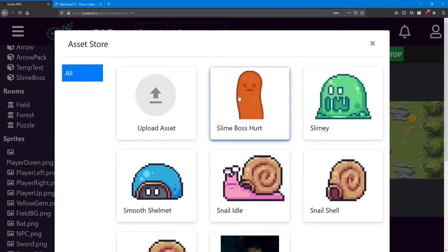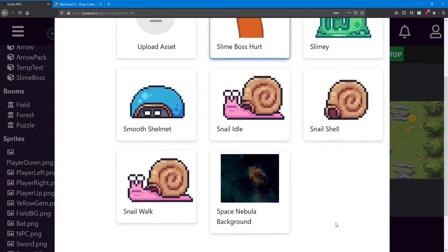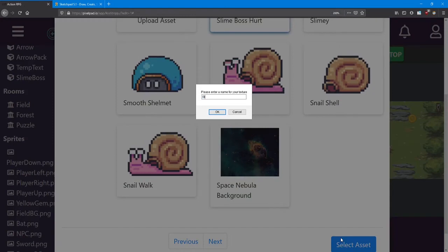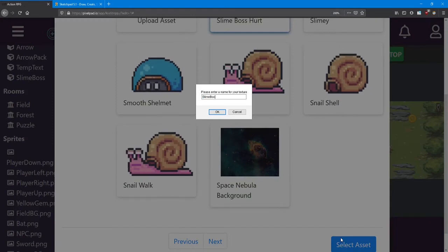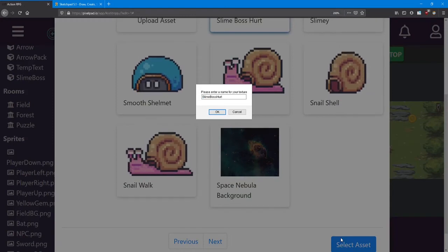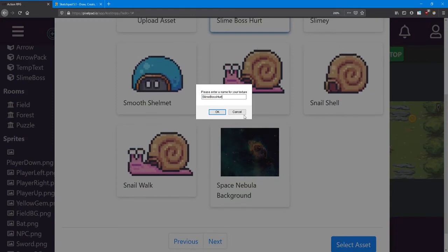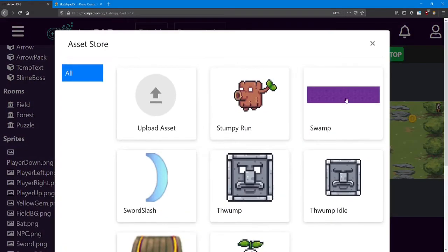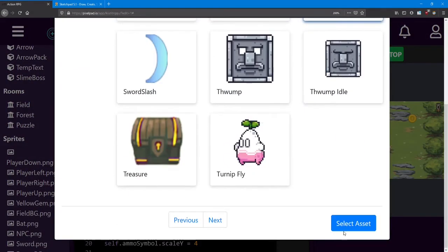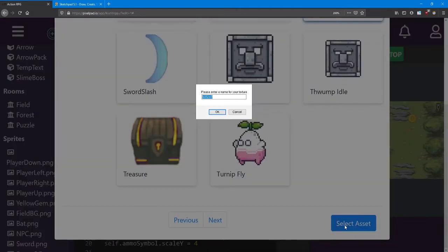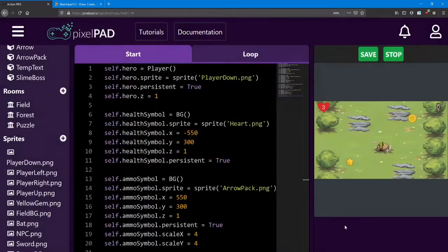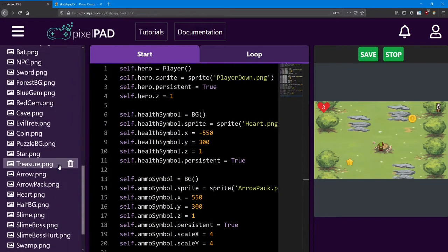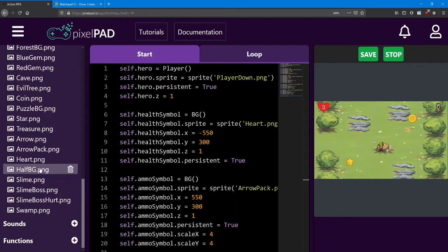And the slime boss hurt — I'm going to name it SlimeBossHurt. Finally, we need the swamp — I'm going to name it Swamp. As a review, make sure you have these five sprites.